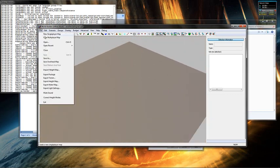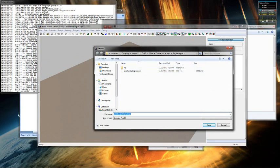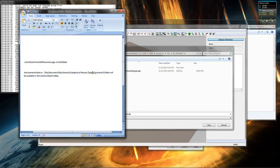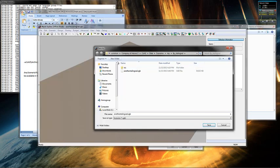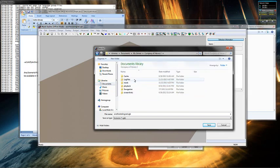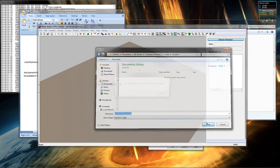One thing — when you save, do Save As, and you have to put it in the correct file path. It'll be under Mods and Scenarios. It has to be in your Documents, under My Games, Company of Heroes 2, Mods, and Scenarios. You save all of your maps there.